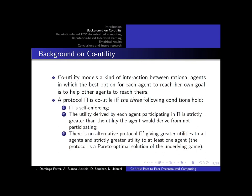Co-utility models interactions between rational agents, where the best option for each agent to reach their own goal is to help other agents reach theirs. A protocol is co-utile if it is self-enforcing — that is, if a peer engages in the protocol, it will not deviate. The utility derived by each agent participating is strictly greater than the utility the agents would derive from not participating, and there is no alternative protocol giving greater utilities to all agents.